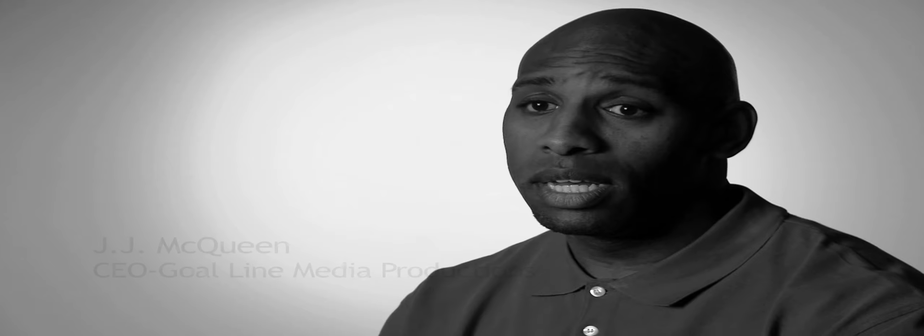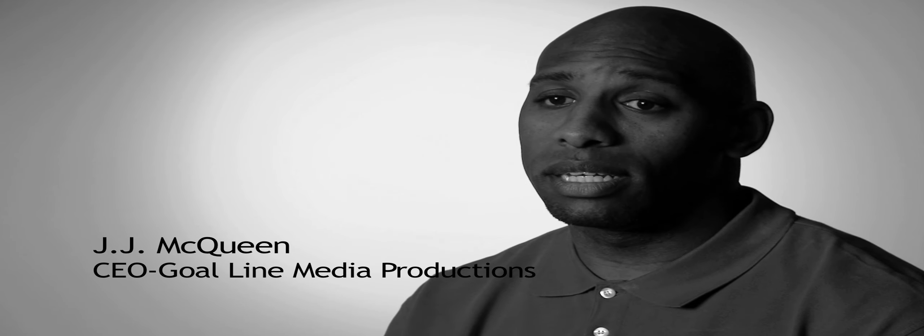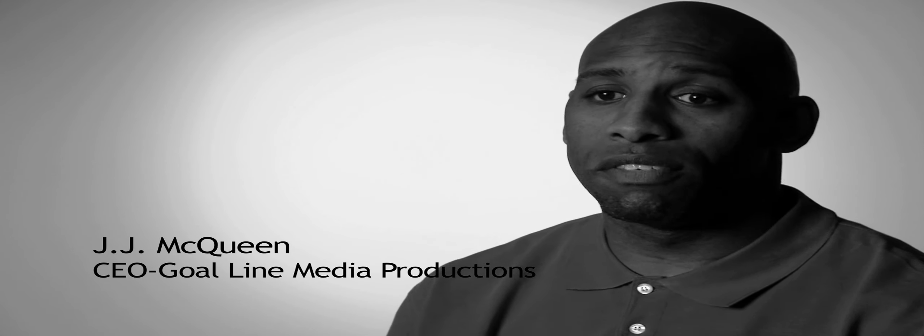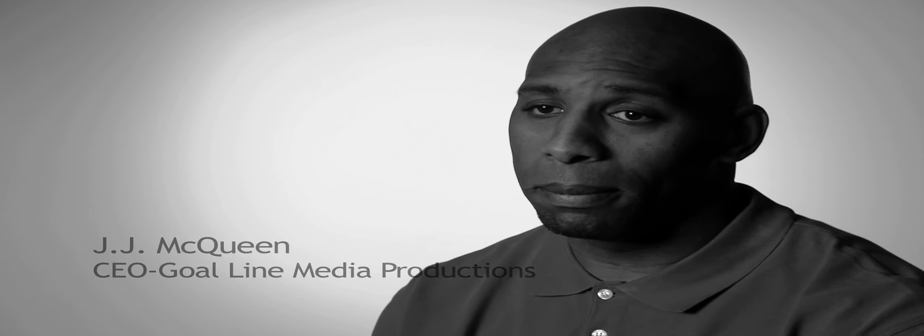When Goldline Media started seven years ago, I knew exactly what my vision was for the company. For that vision to be fulfilled seven years later, we're in a position right now to be where I felt like we could be.